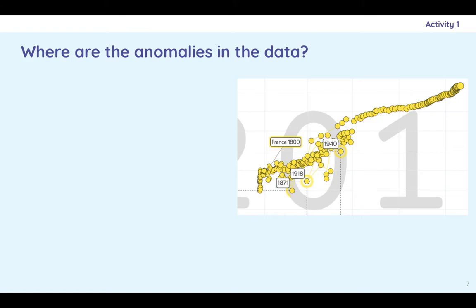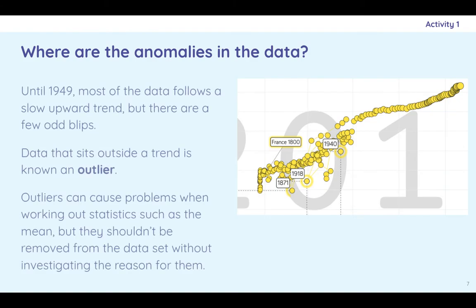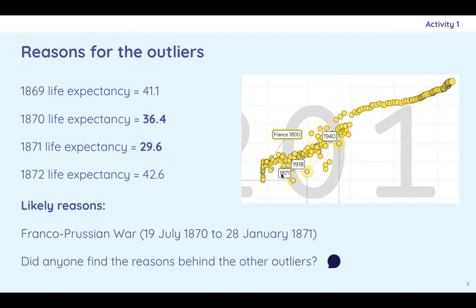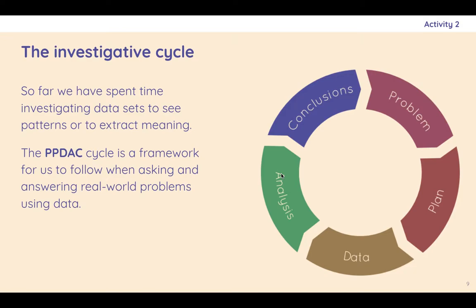So where are the anomalies in the data? Well, in here, most of it's kind of in this upward trend, but I'm going to let you figure out the outliers. I'm not going to skip over that.